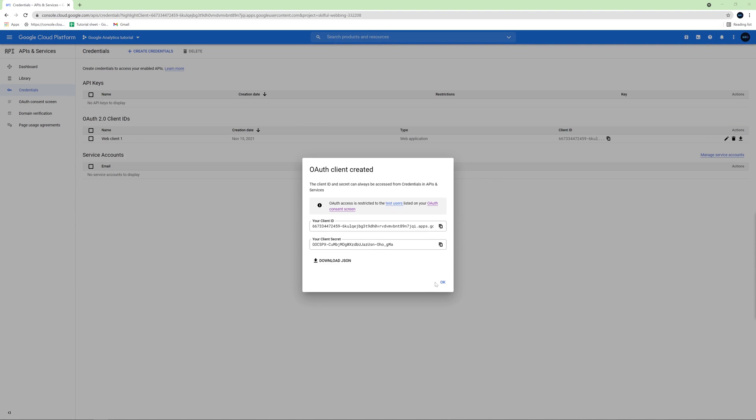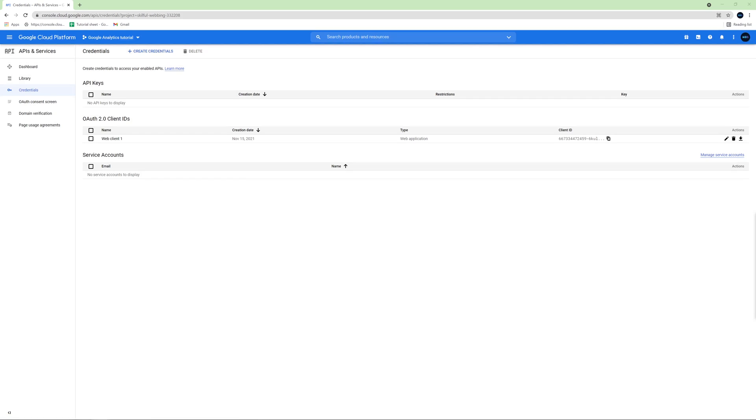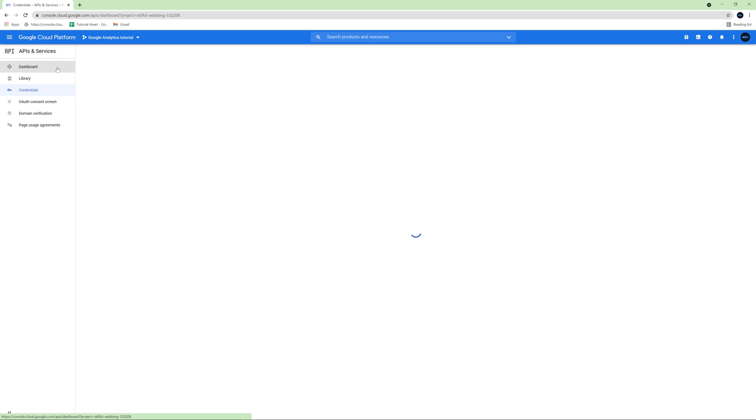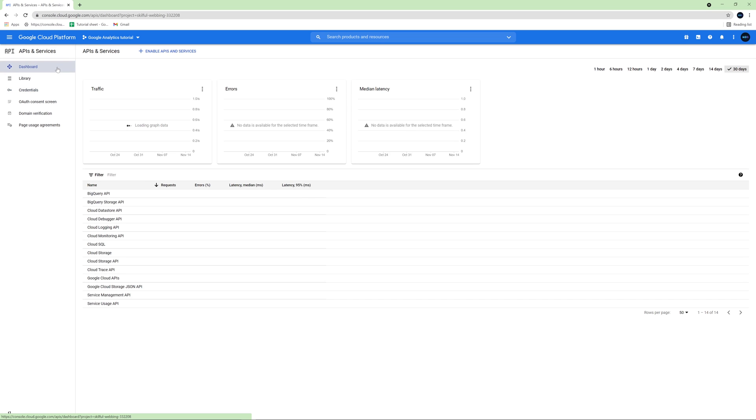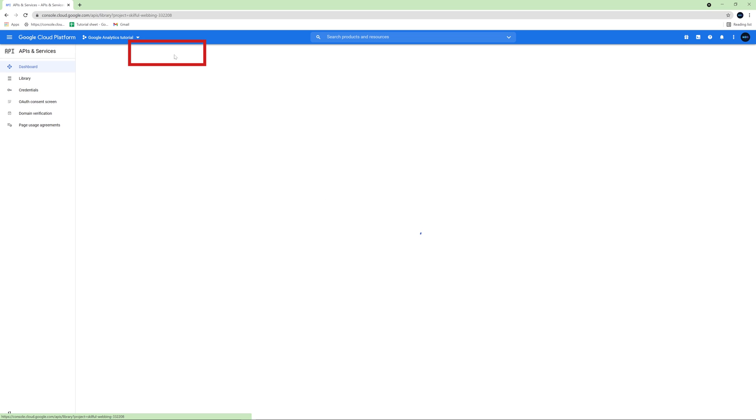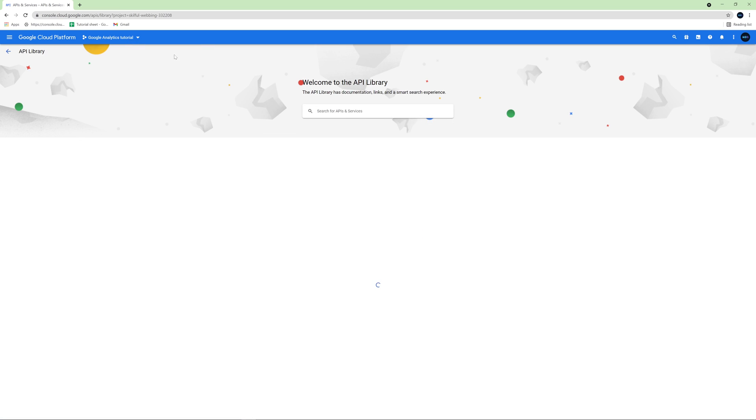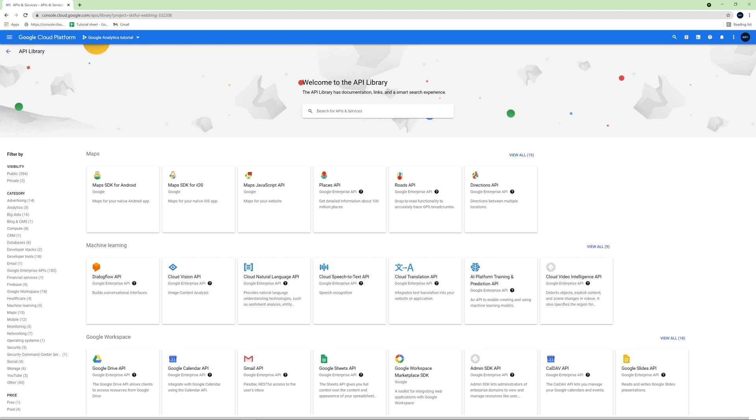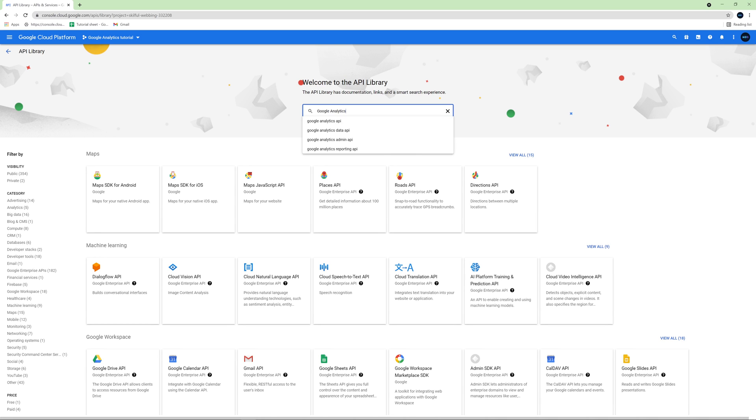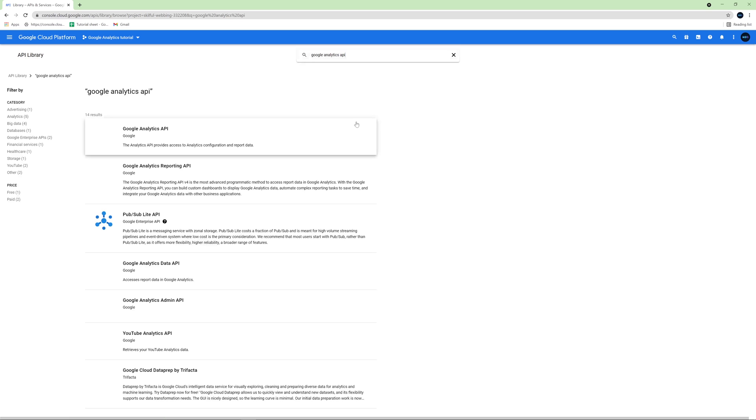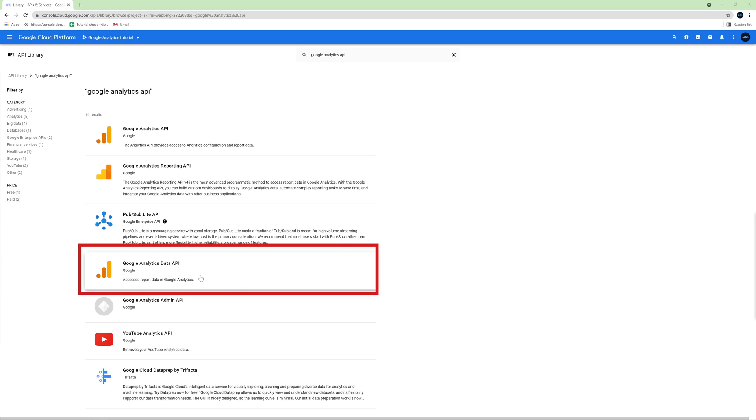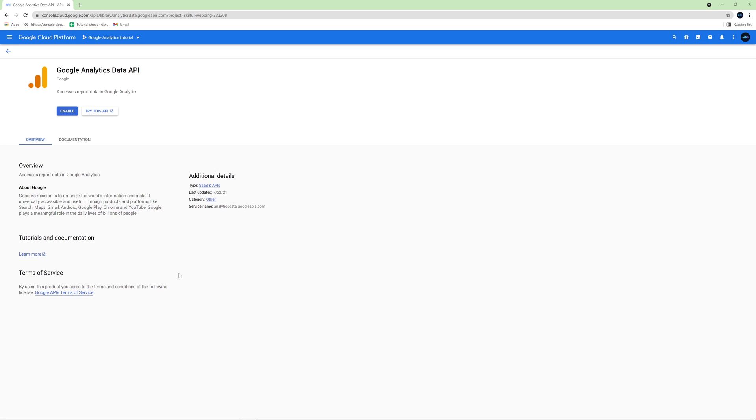Then we can click OK here and close this modal. And the last thing we need to do in Google Cloud platform is to enable Google Analytics API. So in the menu on the left, click dashboard and click enable APIs and services. And here type Google Analytics. And from this list choose Google Analytics data API. Click enable.